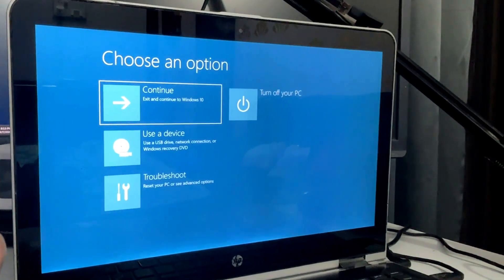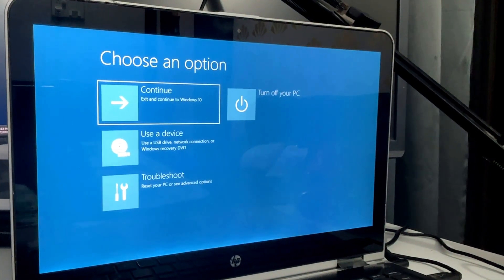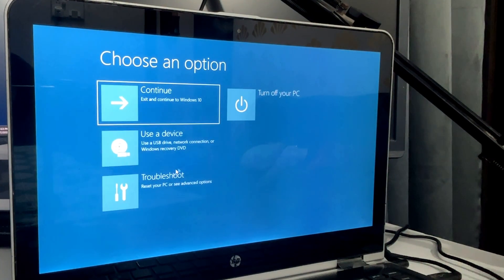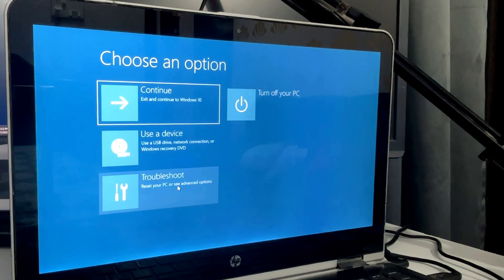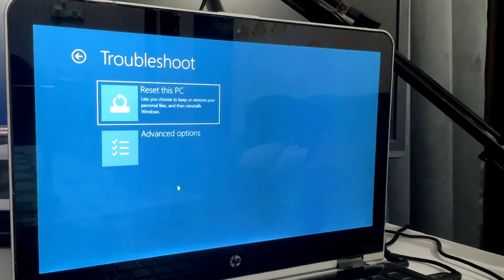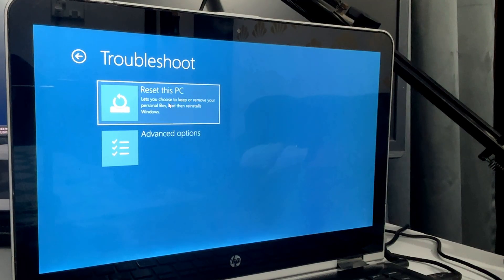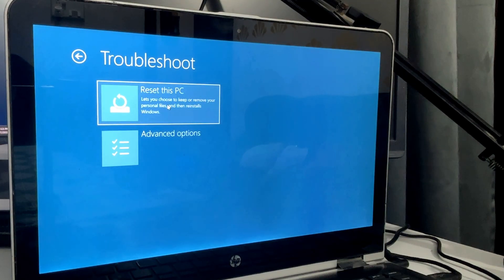You'll be getting this kind of blue screen now and it says 'Choose an option.' You'll have to click on Troubleshoot, and here in Troubleshoot you'll be getting the 'Reset this PC' option, so click on it.